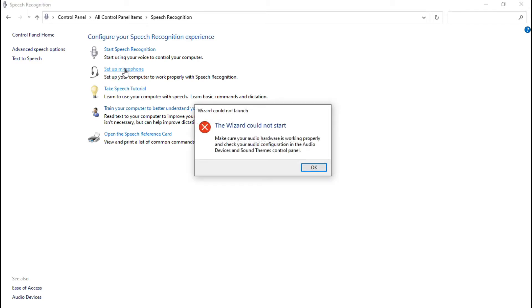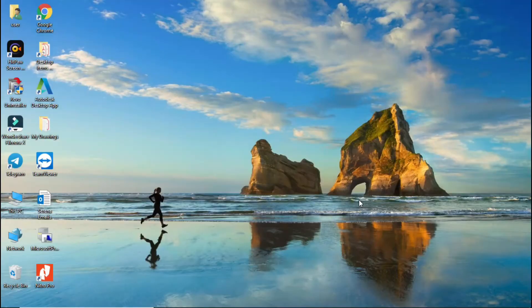Make sure your audio hardware is working properly and check your audio configuration in the audio devices and sound themes control panel.' When you receive this error message, follow the steps shown in this video.